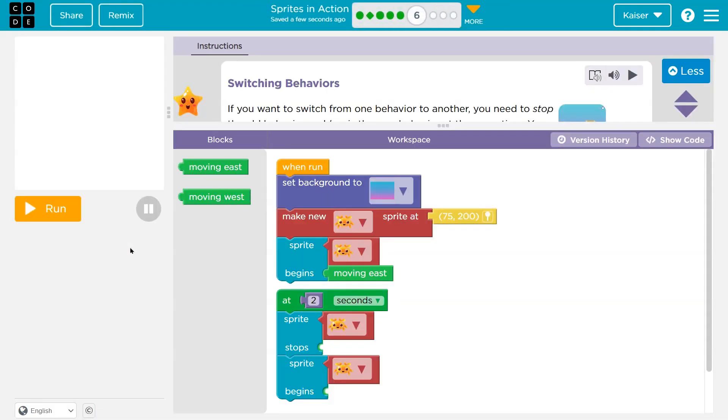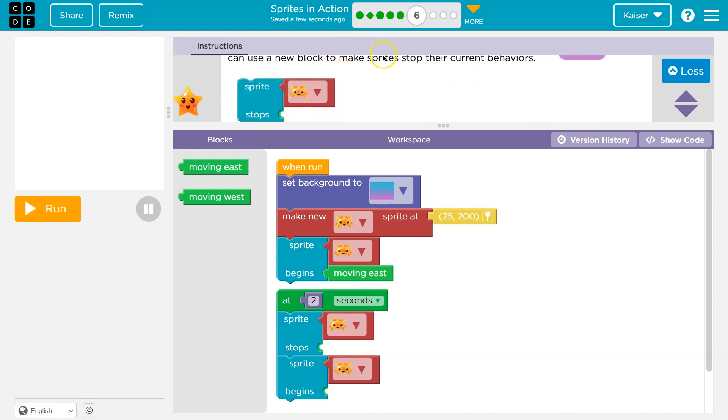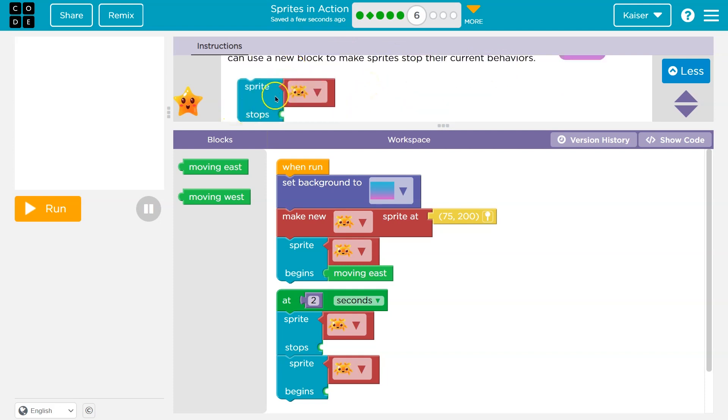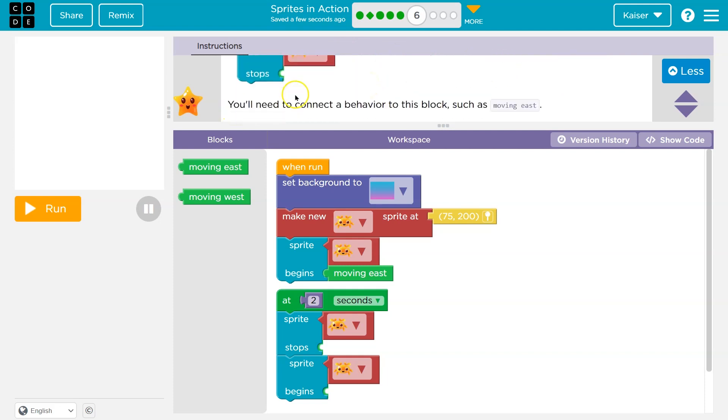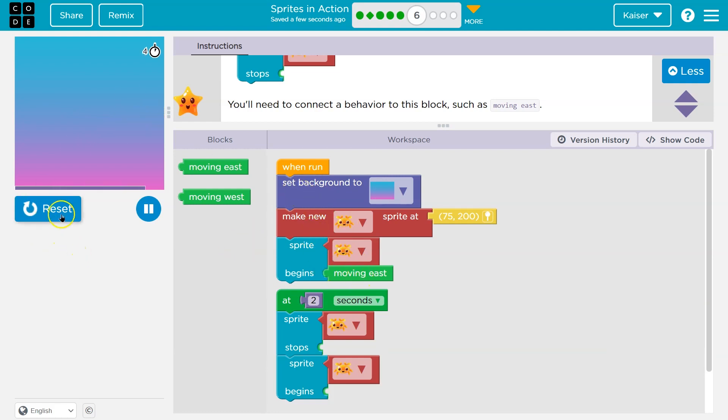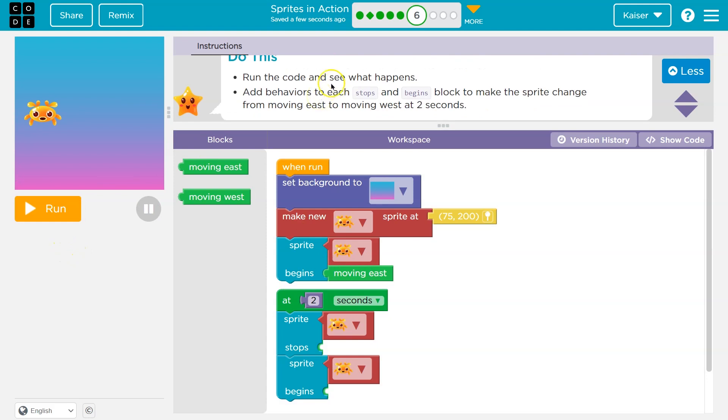Ooh, switching behaviors. If you want to switch from one behavior to another, you need to stop the old behavior and begin the new behavior at the same time. You can use a new block to make sprites stop their current behavior. Sprite blank stops. You'll need to connect a behavior to this block such as moving east. Yeah. Computers can only do what we tell them. So right now we have some code here. Let me test it out. Oh yeah, does all sorts of stuff, right? We make a new, the sprite begins to move east.